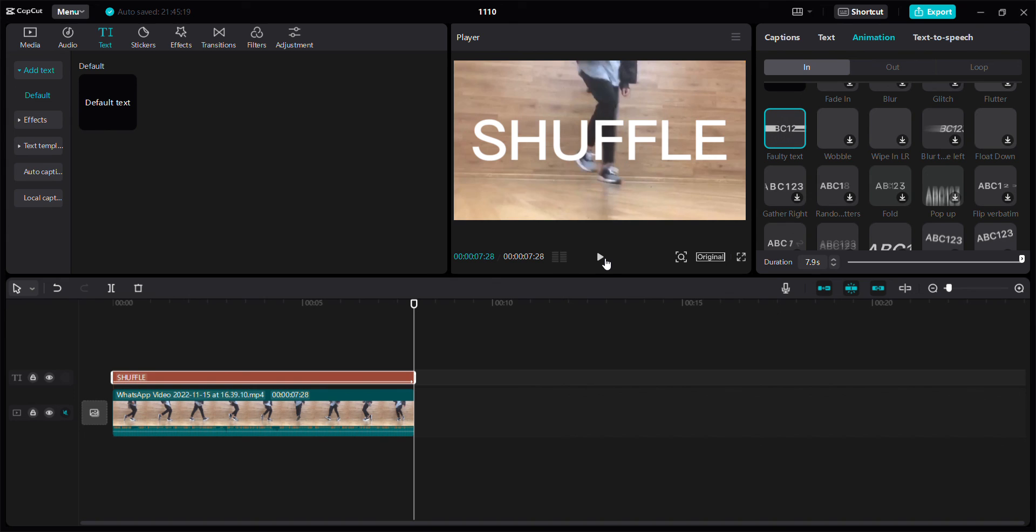So that's how to add polytext animation in CapCut for PC. Don't forget to click like, comment, share, and also subscribe. And you can click the thanks button to show your appreciation.